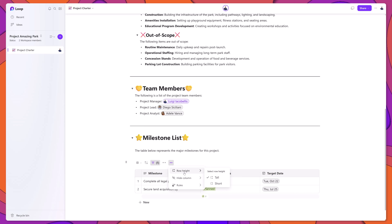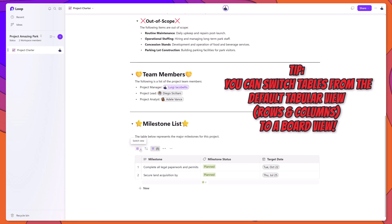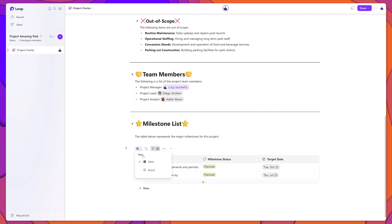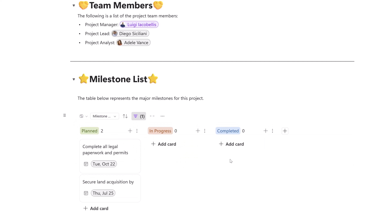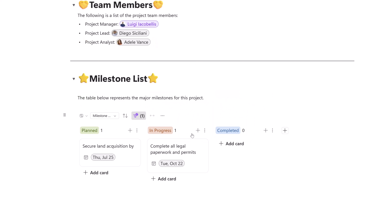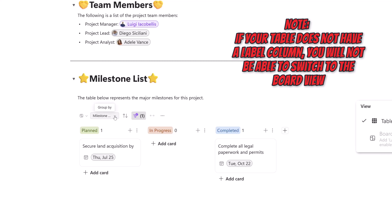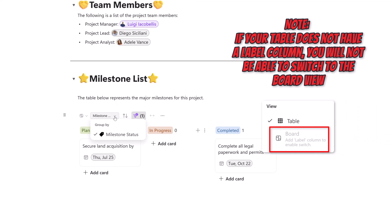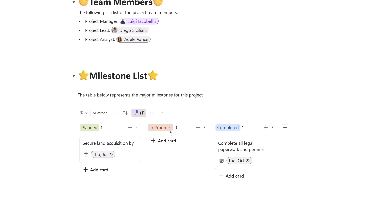Clicking the More Options button gives you options to change the table's appearance and hide or show columns. You also have the option to switch from tabular view to a board view — click the View button and select Board View. This displays your data in a Kanban board view where you can drag records into different groupings. By default, the board view uses a label-type column as the groupings, so with my Milestone Status label column, data is displayed grouped by the respective statuses.